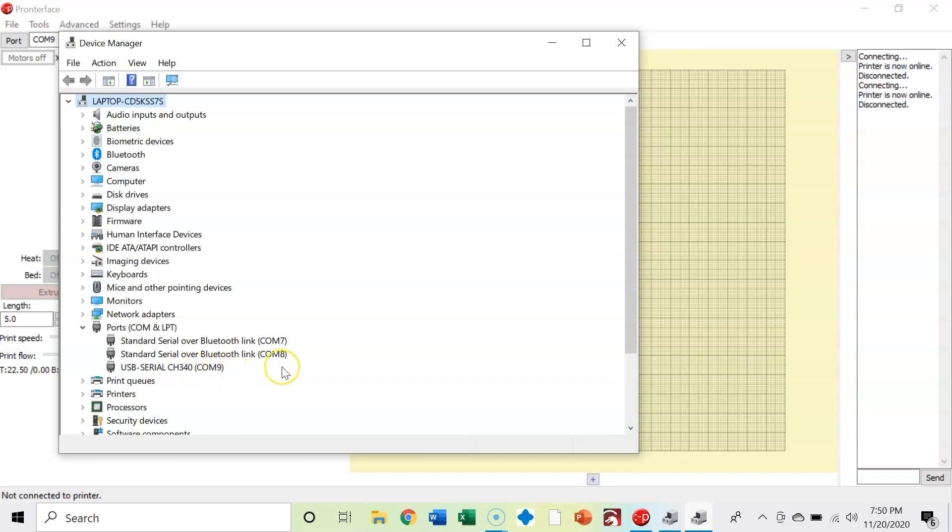And one way to figure out for sure if it is or isn't this port is to unplug your 3D printer, see what ports are available, and then re-plug it in and see which one pops up.